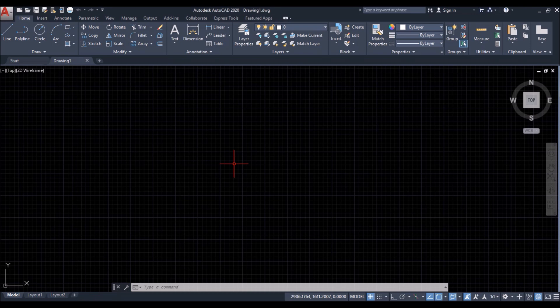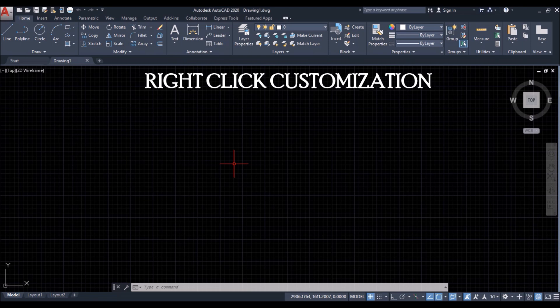So moving on, I'll show you some settings and some commands which I use the most while drawing in AutoCAD. So the first and foremost one is right click customization. So first I'll show you how to turn it on.